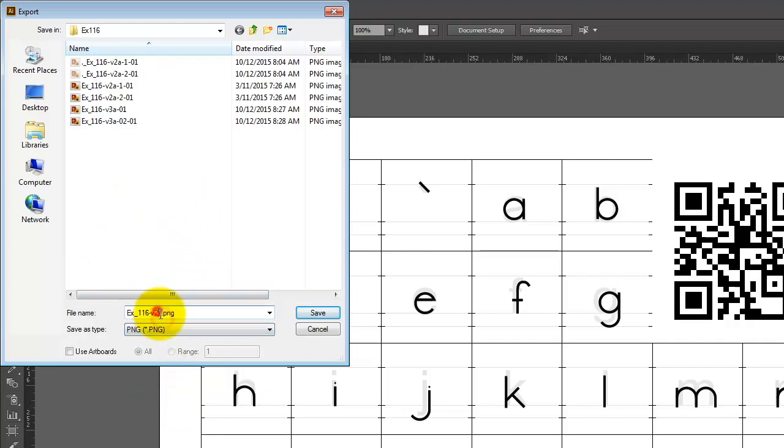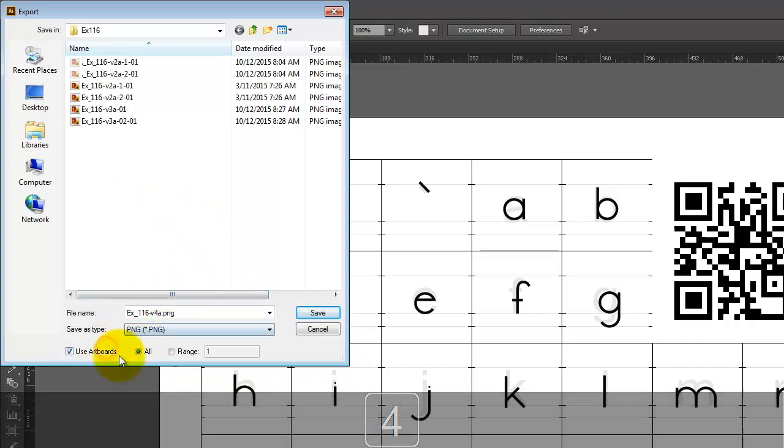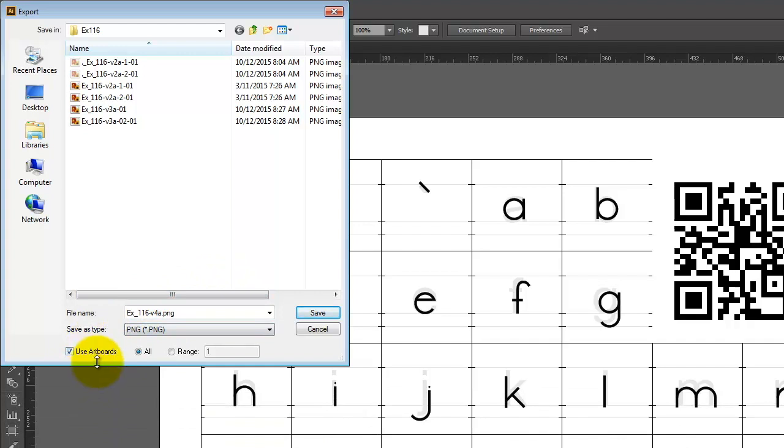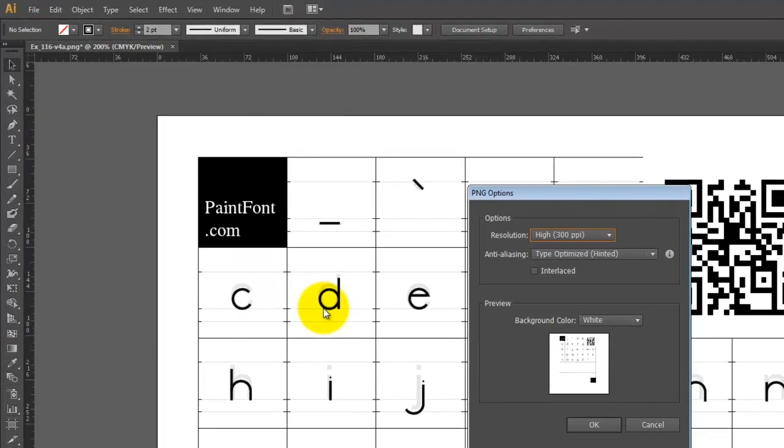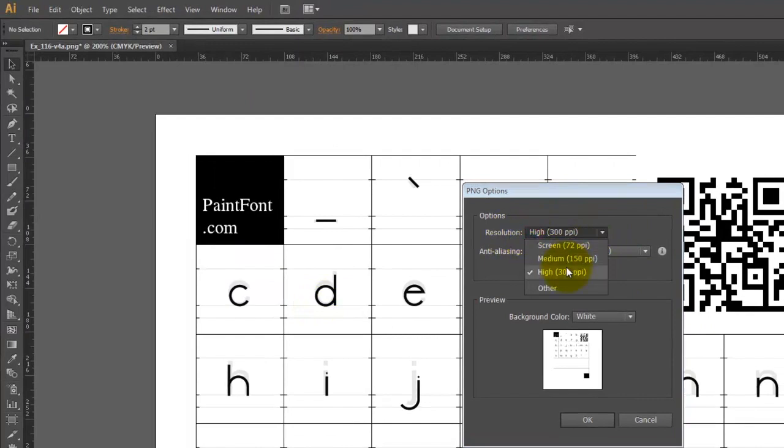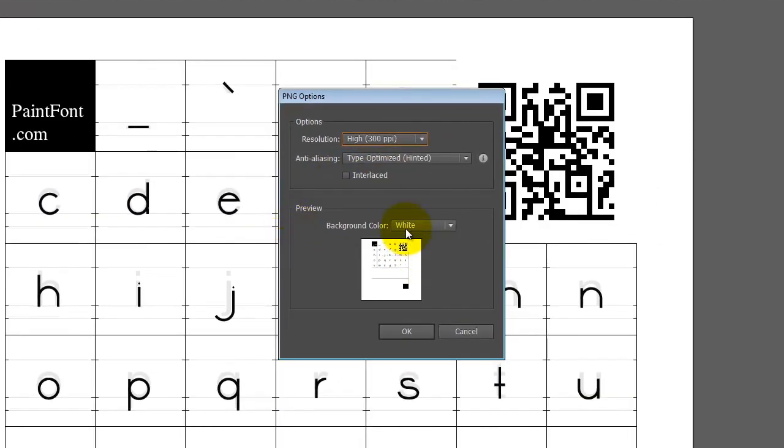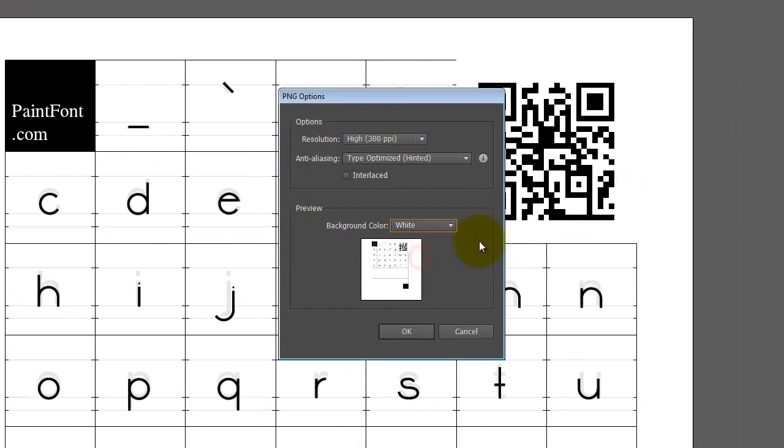And we'll go ahead and call this 04A. And just in case, I'm going to check the box for Use the Artboards, which makes sure that it crops anything that's outside of my page off. So I'm going to make sure that that's checked. And then I'll go ahead and click on Save. And I want to make sure that the resolution is set to High. And I'm going to change the background color to be white. I don't need it to be transparent in this case. So I'll go ahead and say OK.